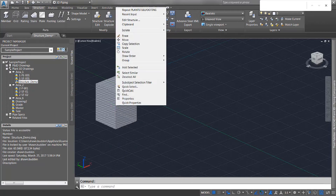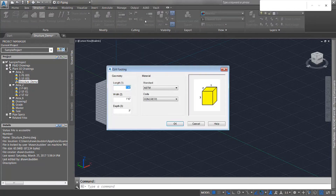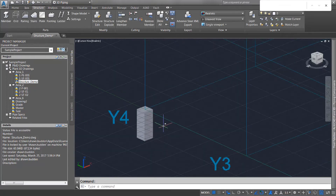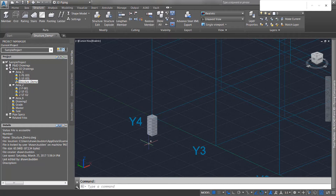If I did want that to be a little bit deeper, just select it and hit Edit Structure. Let's say that I want that to be four feet instead. And as easy as that, I've got a footing going in at four feet.